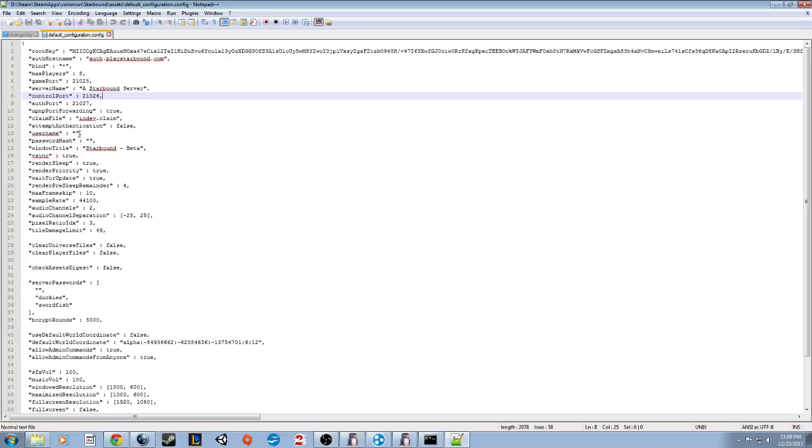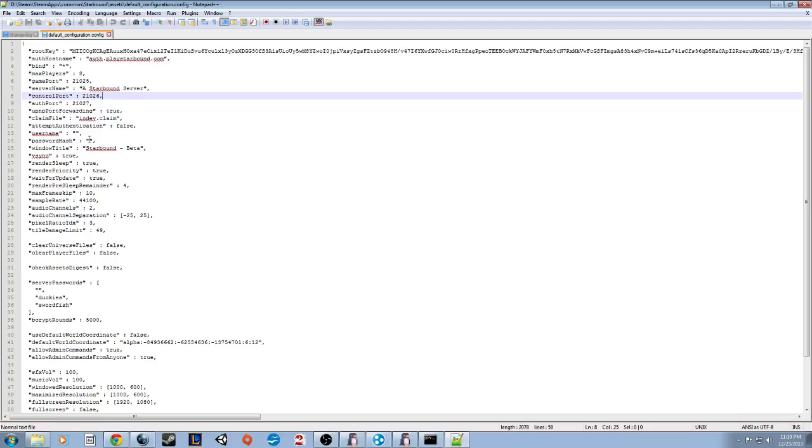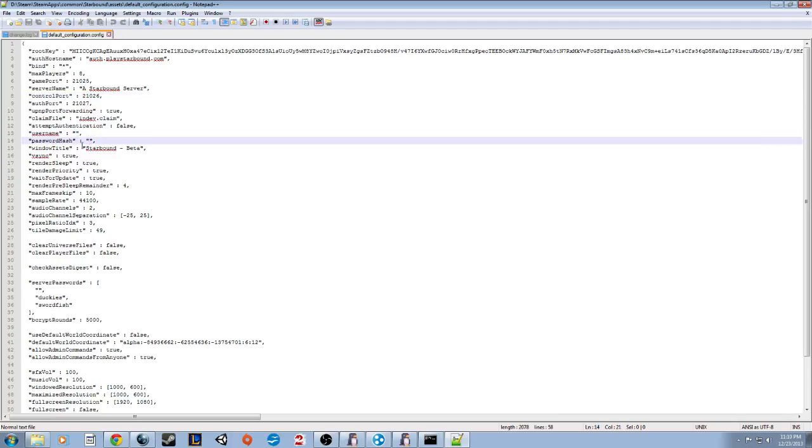A big issue is the passwords. The passwords usually come as a default. There's three different passwords that automatically come when you first install the game. I personally just delete those because with Hamachi, only my friends can join my server. So they have to be connected to my IP. Mainly the biggest issue here is just to go into that setting and delete those passwords.